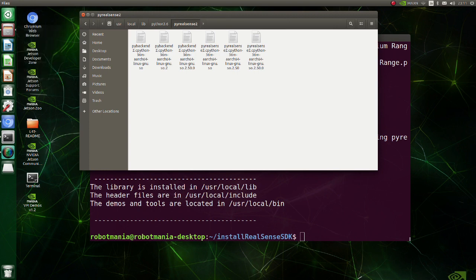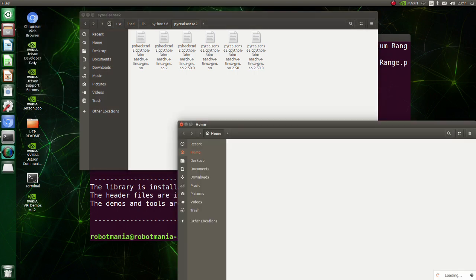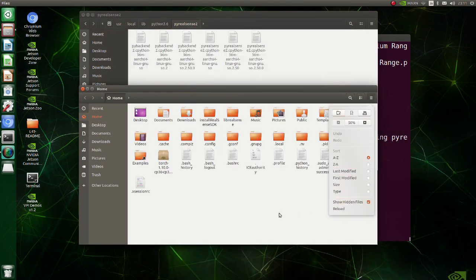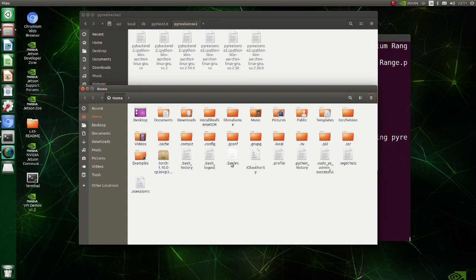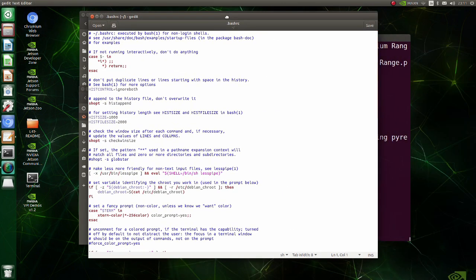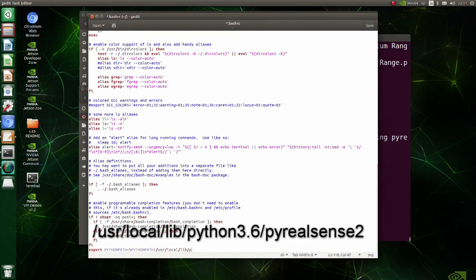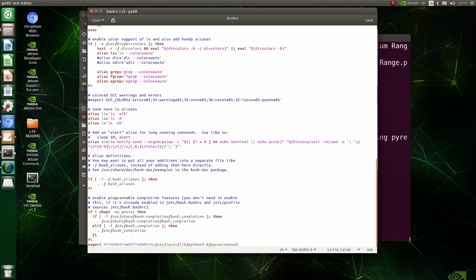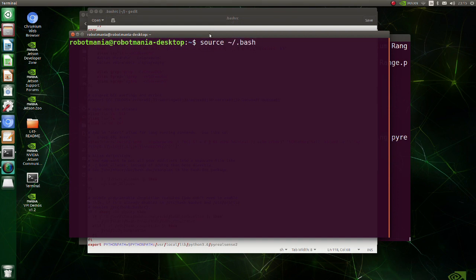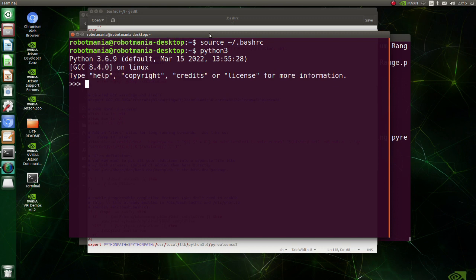So, open the bash-rc file and modify the last line. Source bash-rc file to apply changes immediately. Check whether you can import pyrealsense normally.